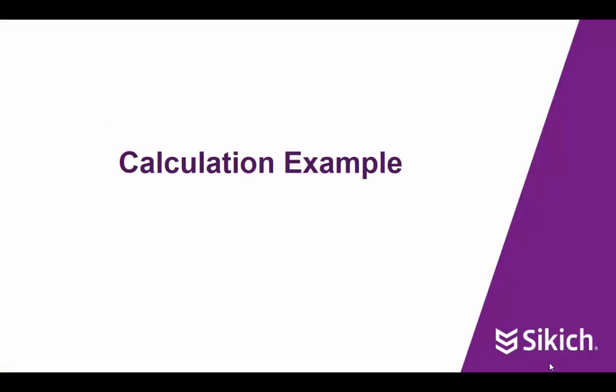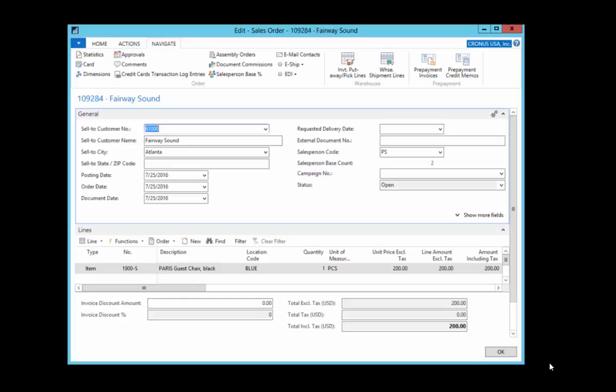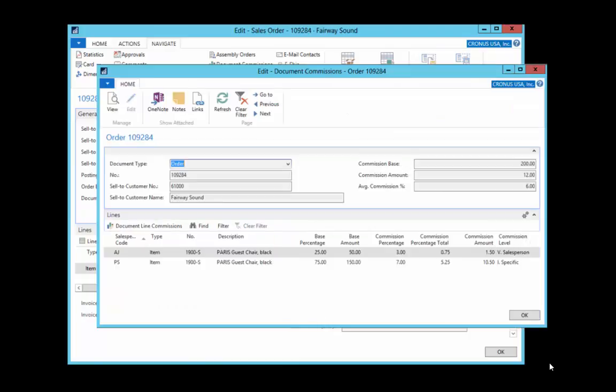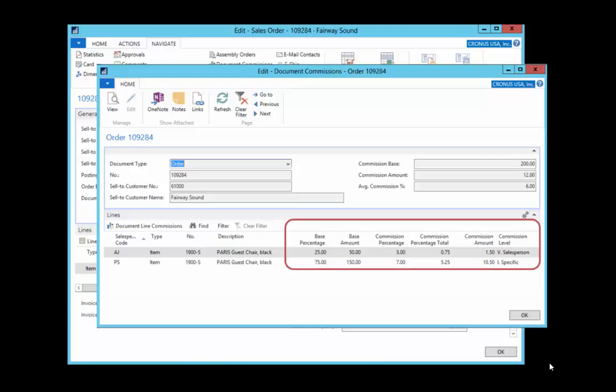Let's take a look at a sample commission calculation. On this order, we are selling Fairway Sound a black Paris guest chair for $200. Navigating to the document commissions window will provide us with the details of the commissions that have been calculated. The lines show us what each salesperson is being paid. This is an example of a split commission.